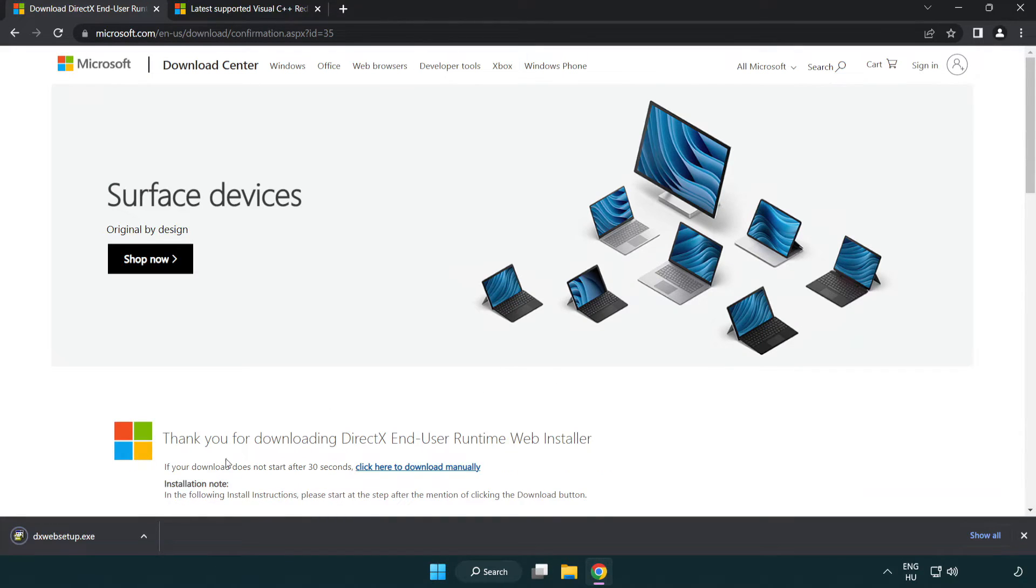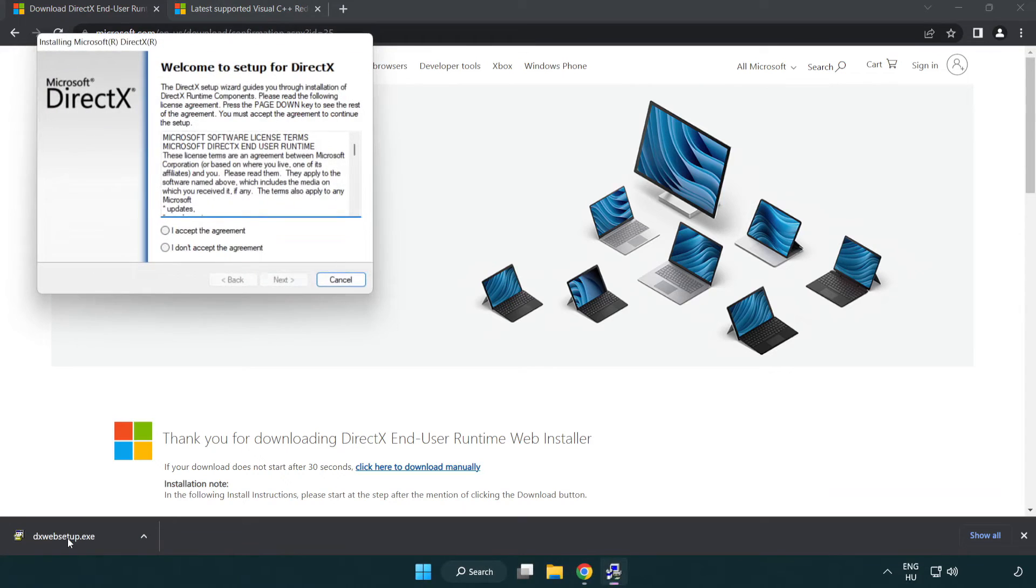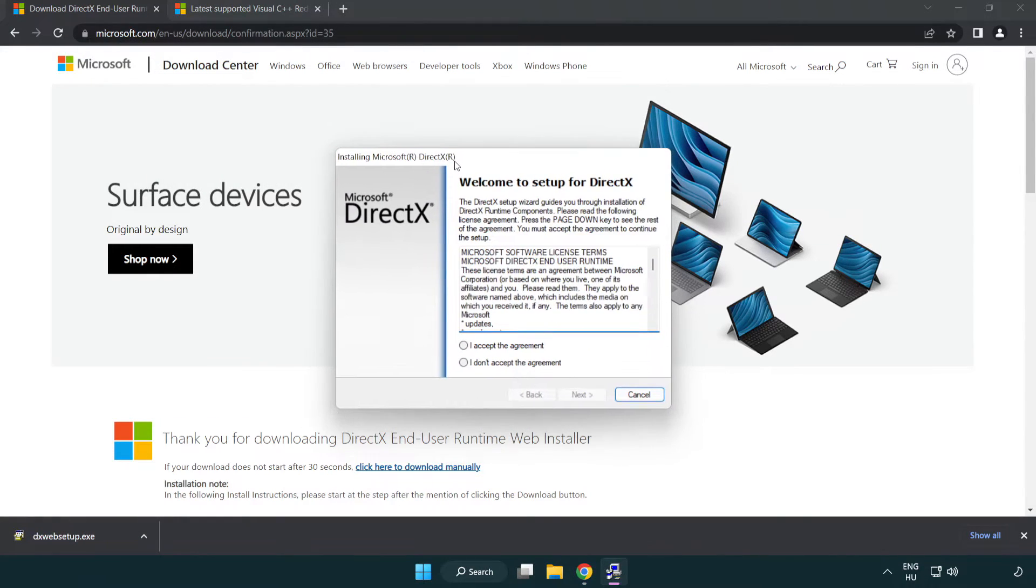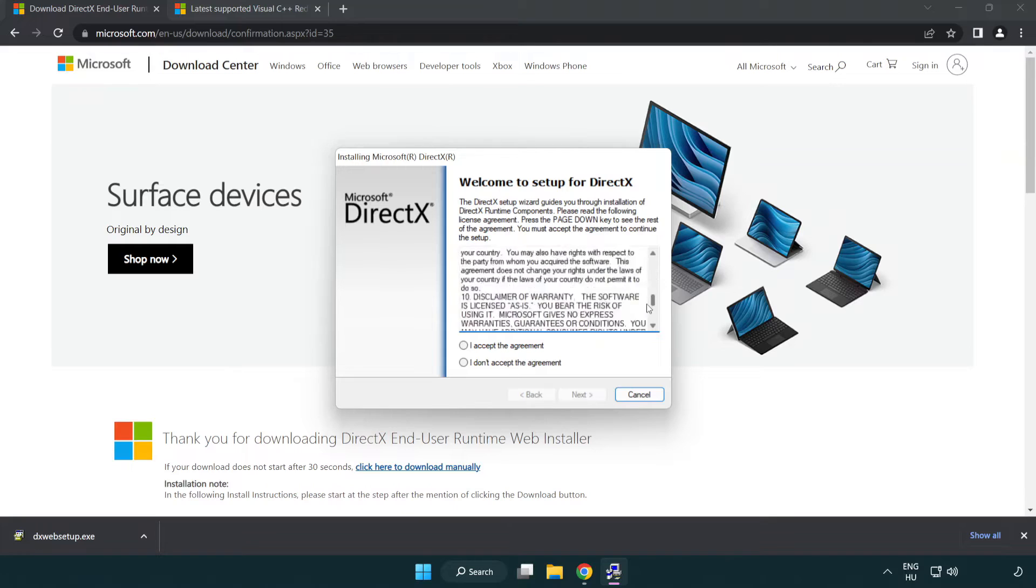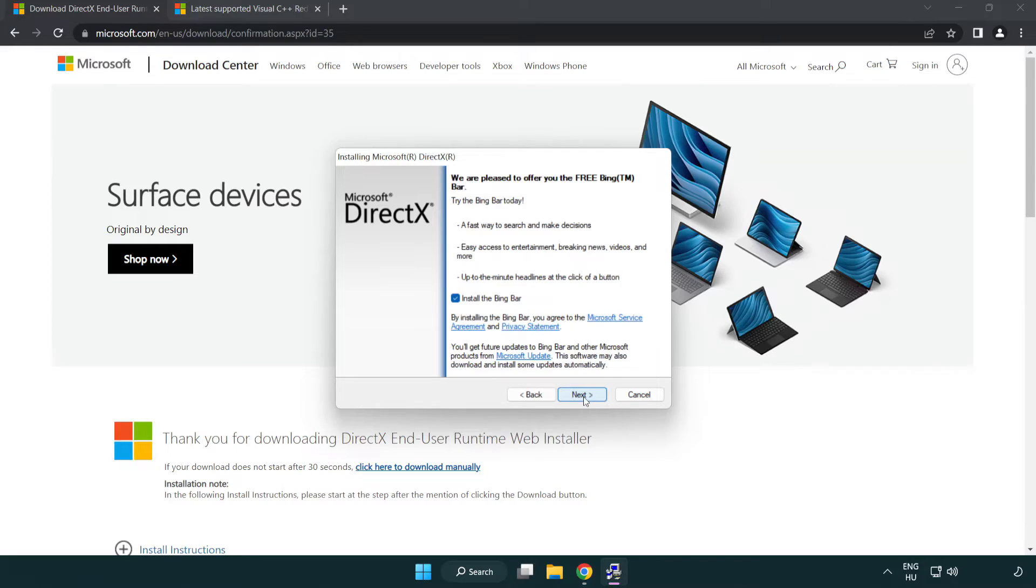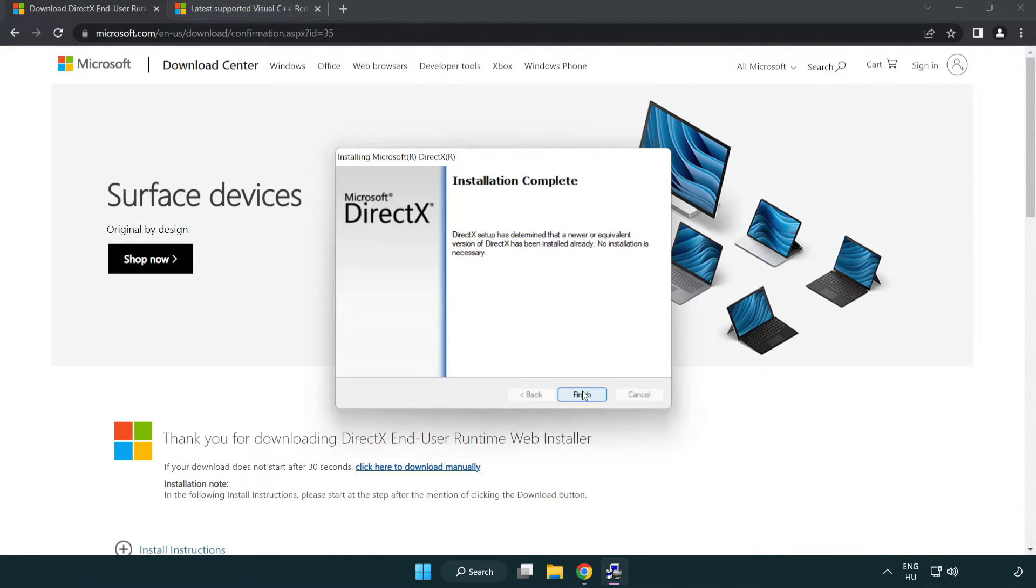Install downloaded file. Click I accept the agreement and click next. Uncheck install the bing bar and click next. Installation complete and click finish.